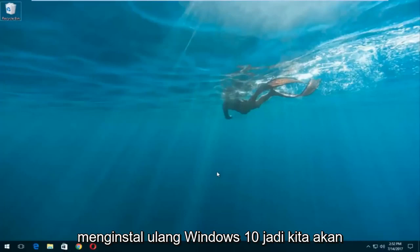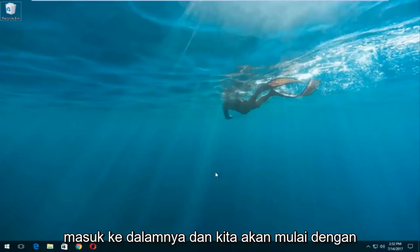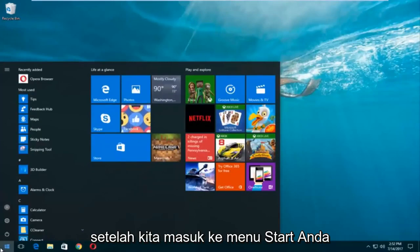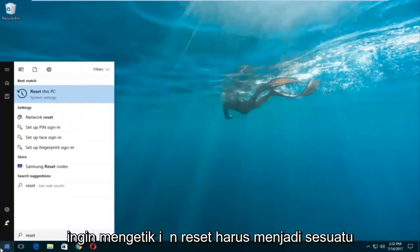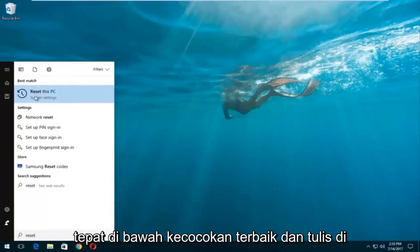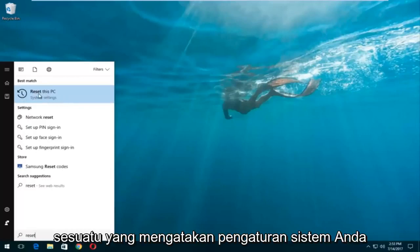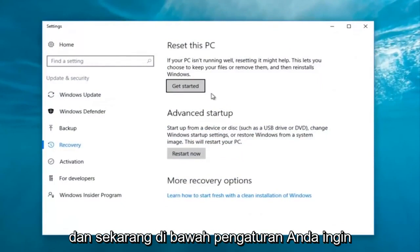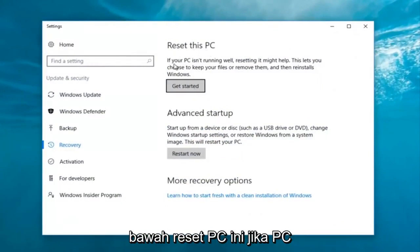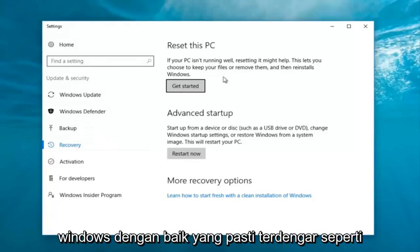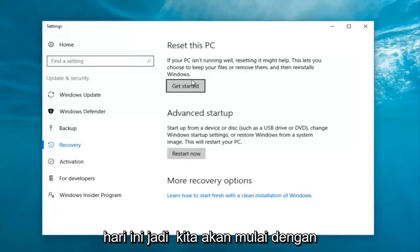This tutorial will do a complete clean reinstall of Windows 10. We're going to start by left-clicking on the Start button. Once we're into the Start menu, you want to type in 'reset.' Something that says 'Reset this PC' should come up right underneath Best Match. Right below 'Reset this PC' there should be something that says 'System Settings.' You want to left-click on that.